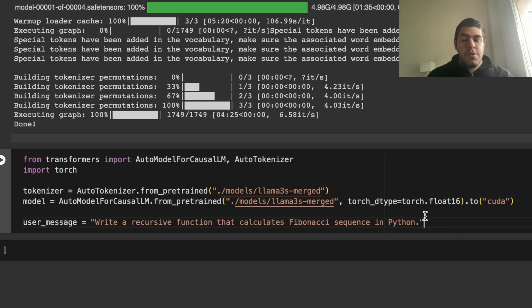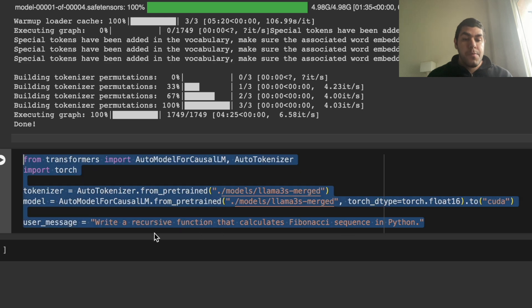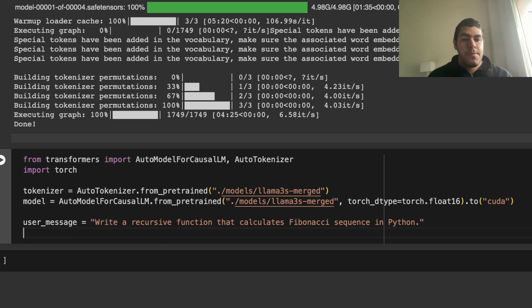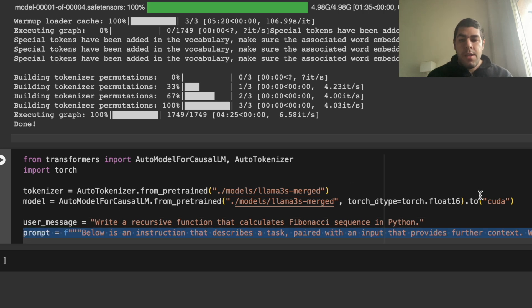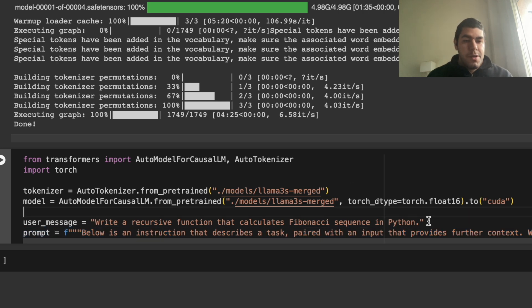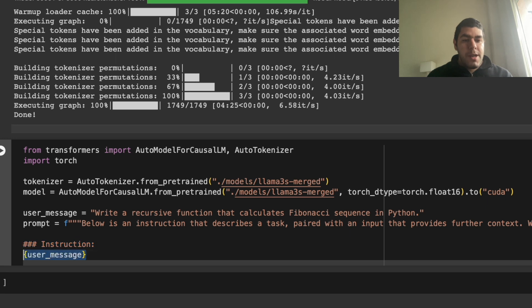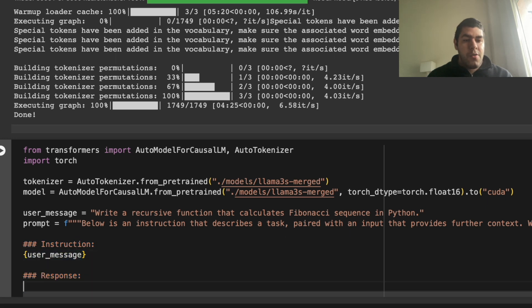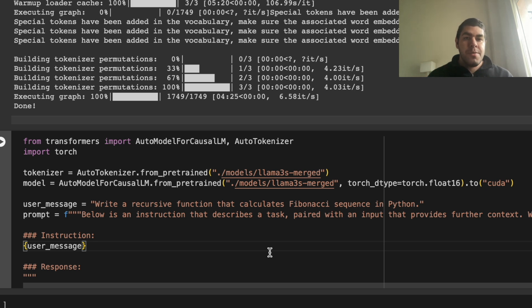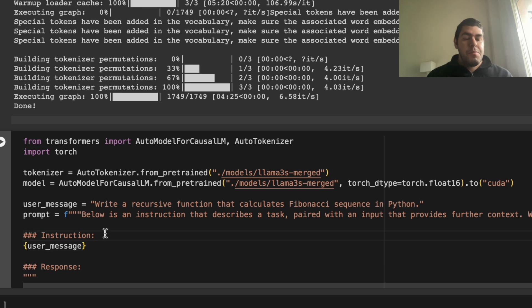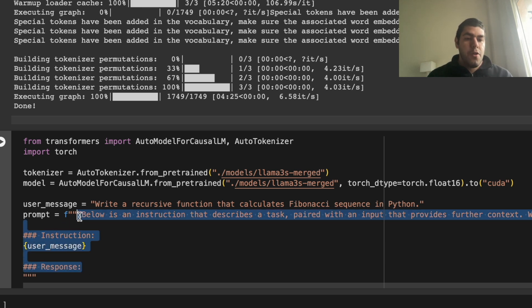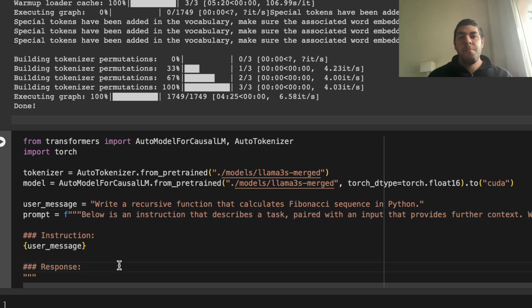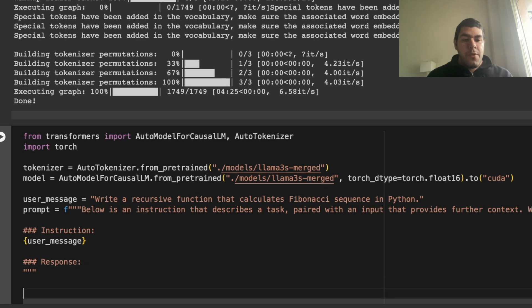And now the user message. What I want the function to calculate is a recursive function that calculates Fibonacci sequence in Python. And I have a prompt, which goes like this, below is an instruction, blah, blah, instruction, the user message, and I want a response. So I believe this is a weak spot about the merge models, because I merged three models, but I don't know their individual prompt formats. And usually prompt formats can make a huge difference. But I just used this specific format. But like I said, I believe this is a weak spot in the merge models that there is no unified prompting format when you merge them all together.